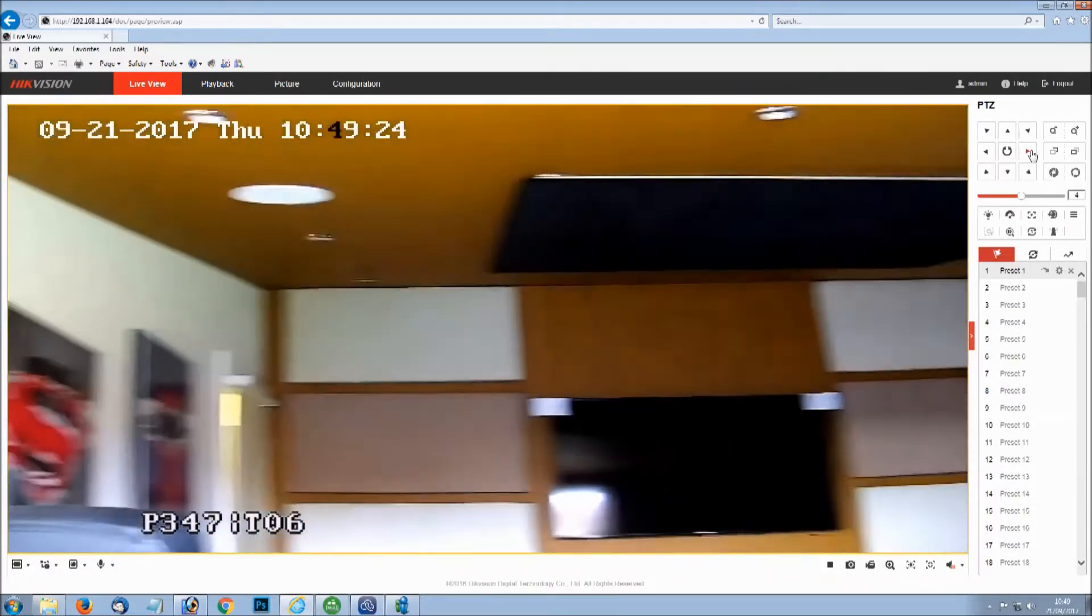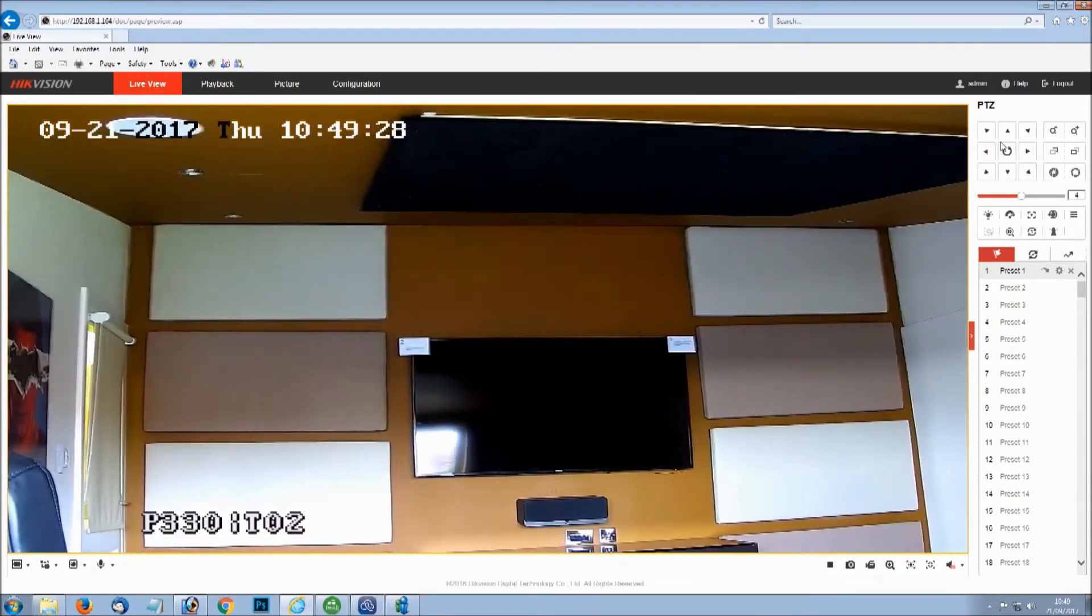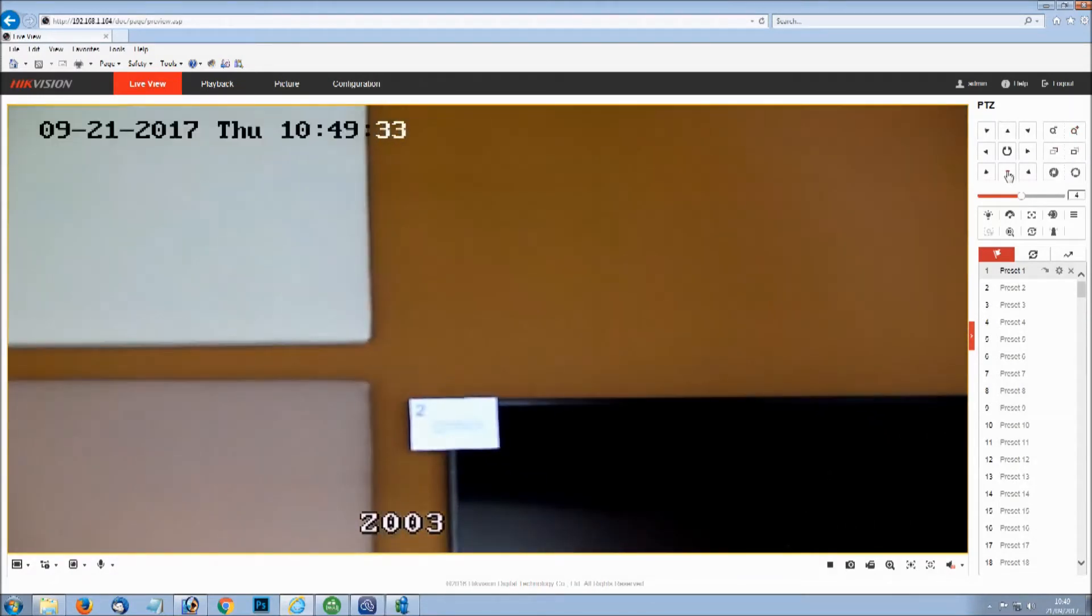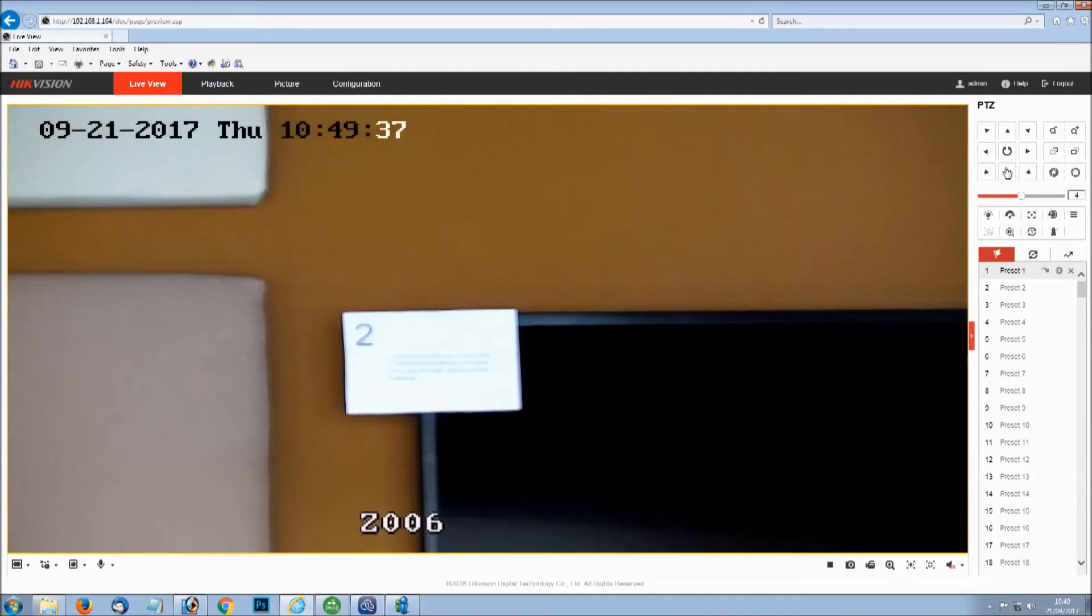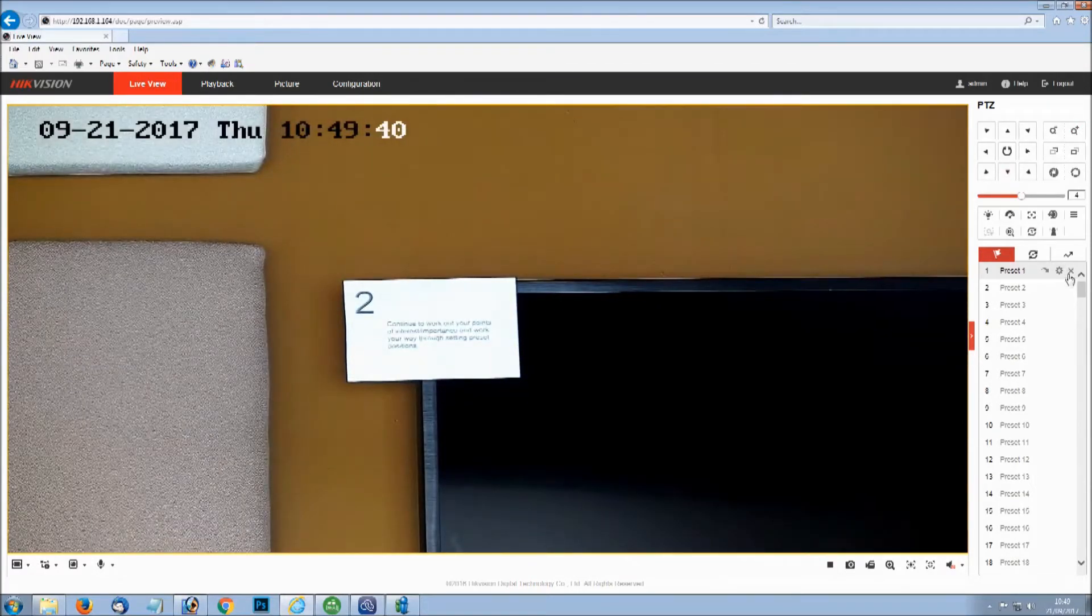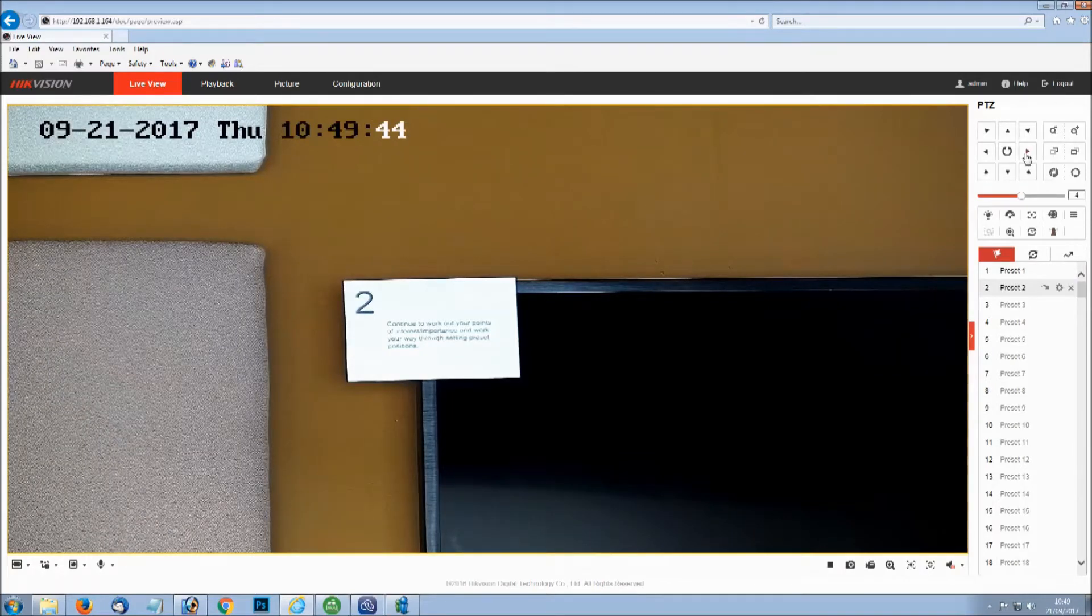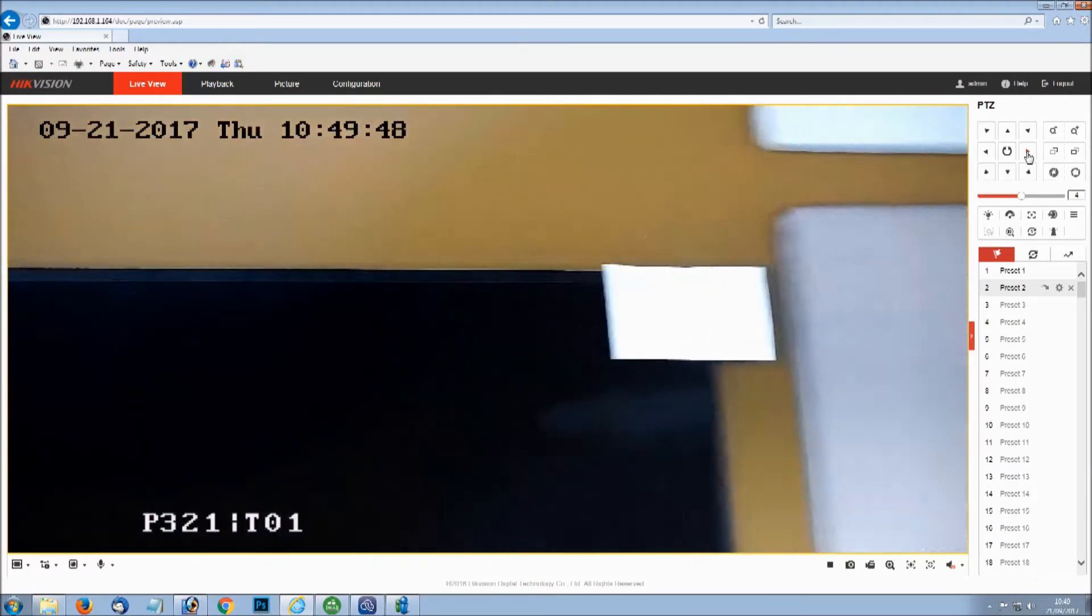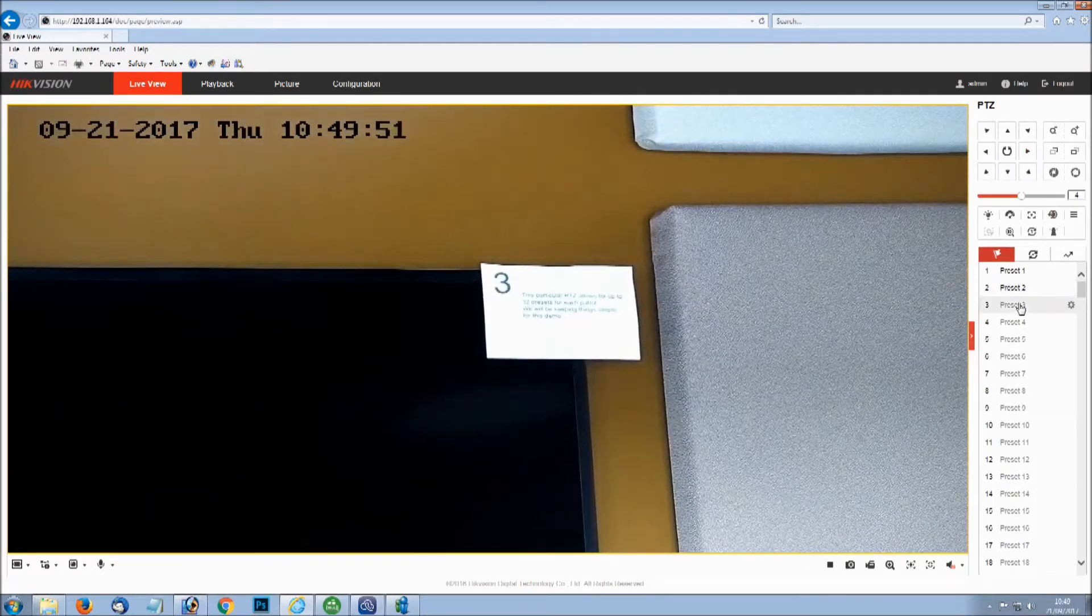For this demo we are going to set up a few simple presets, five. You can have up to 32 presets per patrol but we are going to keep it simple. All we do is move the PTZ to a position and click the cog next to the preset that you want this number to be. Continue until all your key points have been covered by presets.